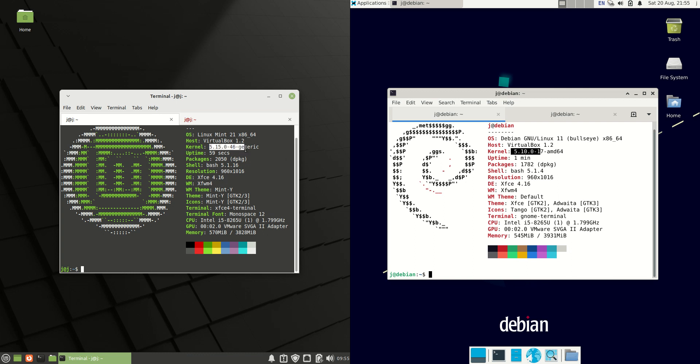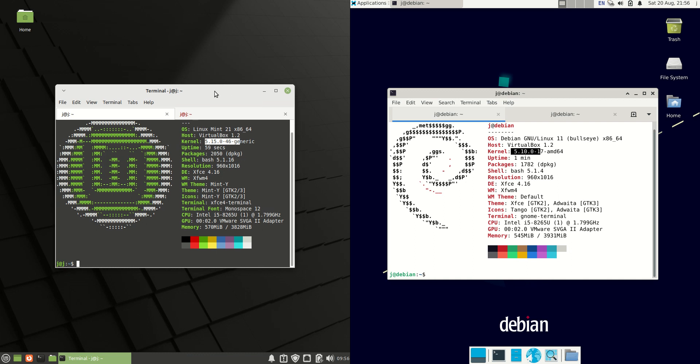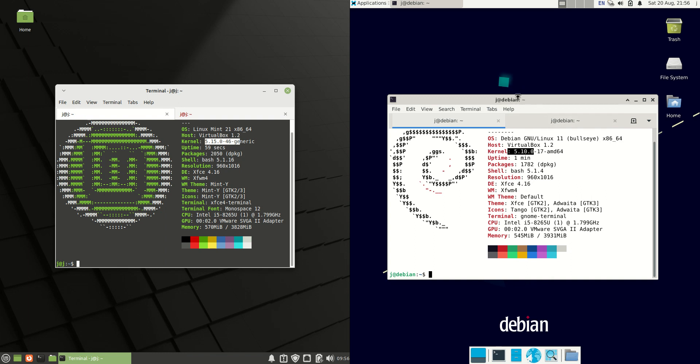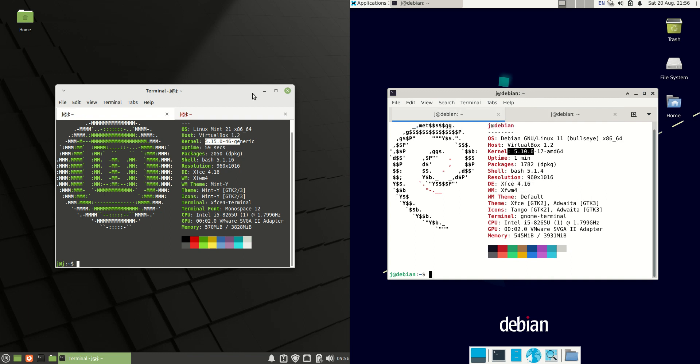You can see that Linux Mint is using the 5.15 kernel, not the latest and greatest but certainly a lot later than the 5.10 kernel there. So something to keep in mind if you've got later and greater hardware, you might want to look to use Linux Mint 21 over Debian there for sure.